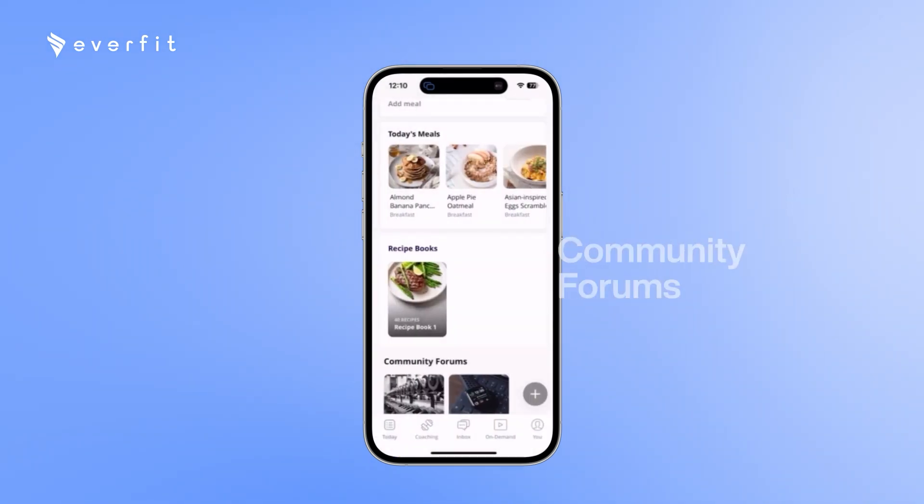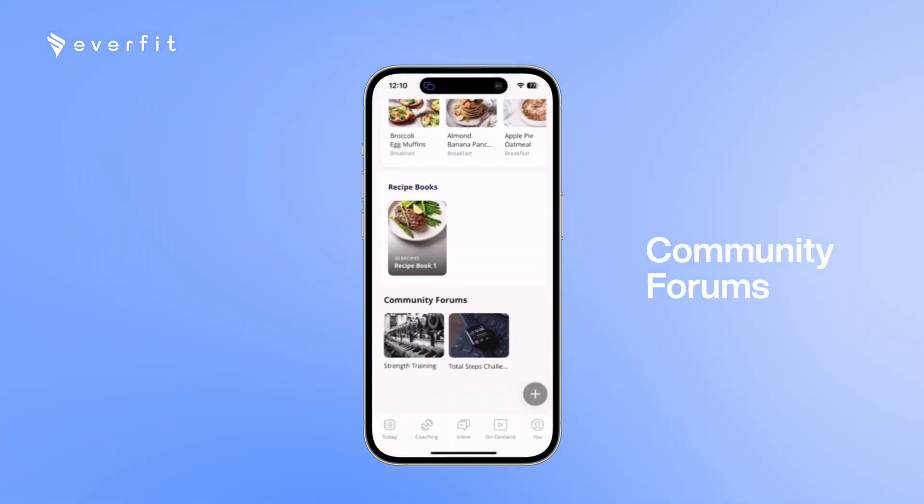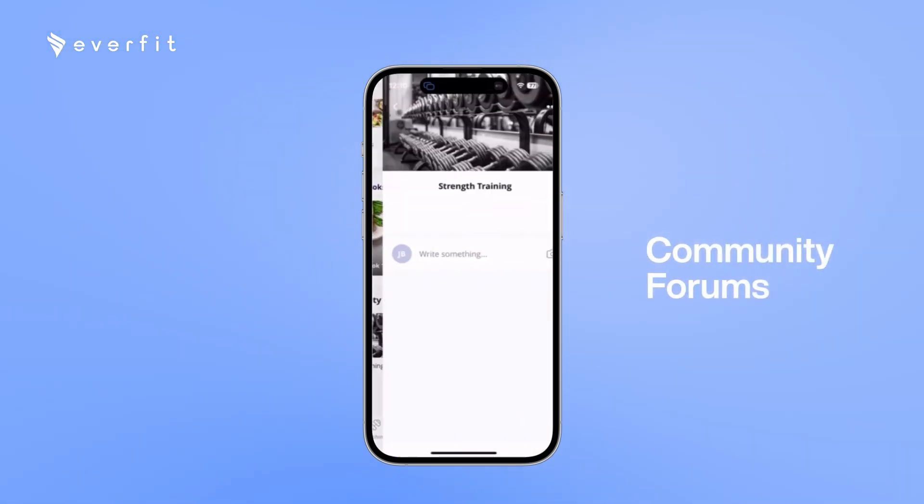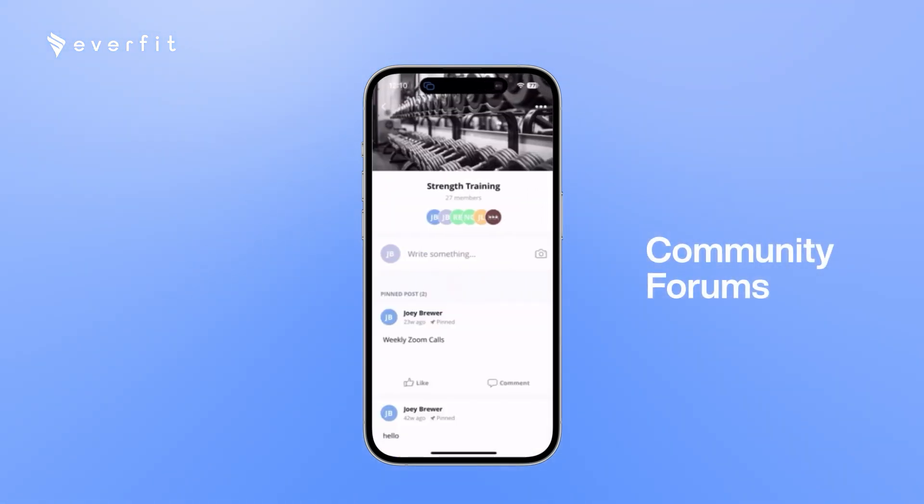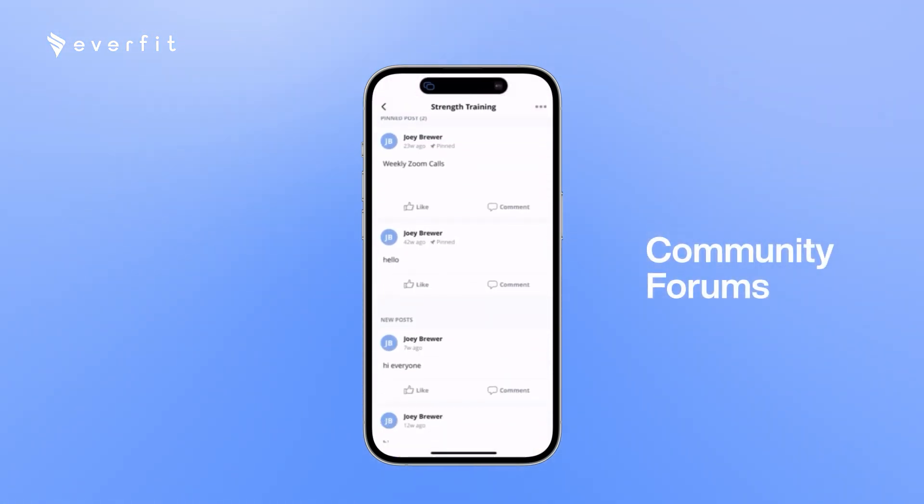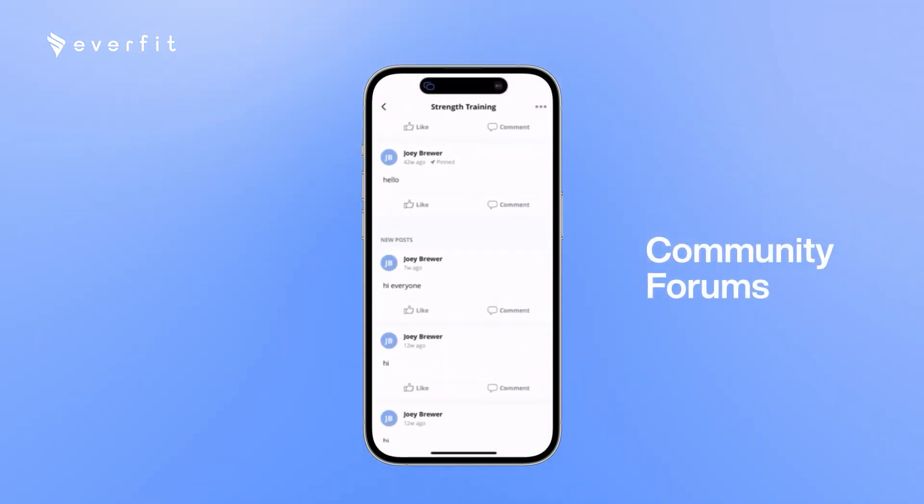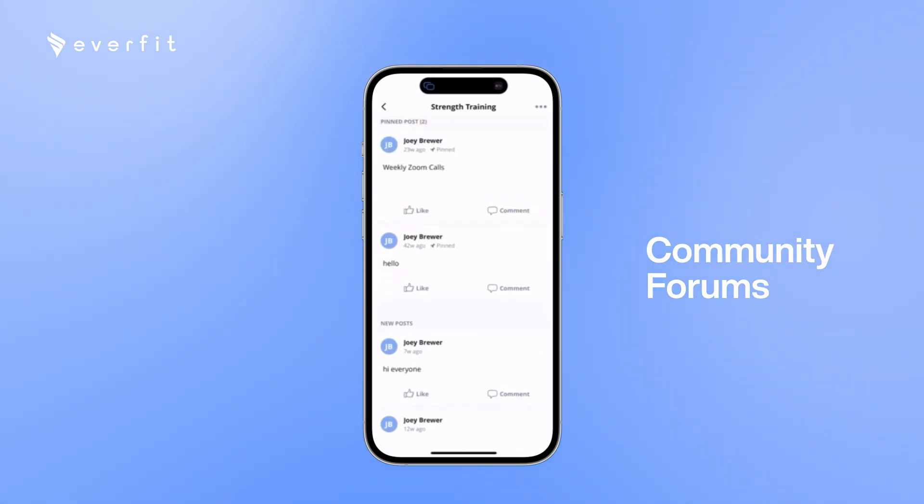The last thing on the today page will be the community forums. Here is where all your clients can interact with each other, make posts, and like and comment on each other's posts.